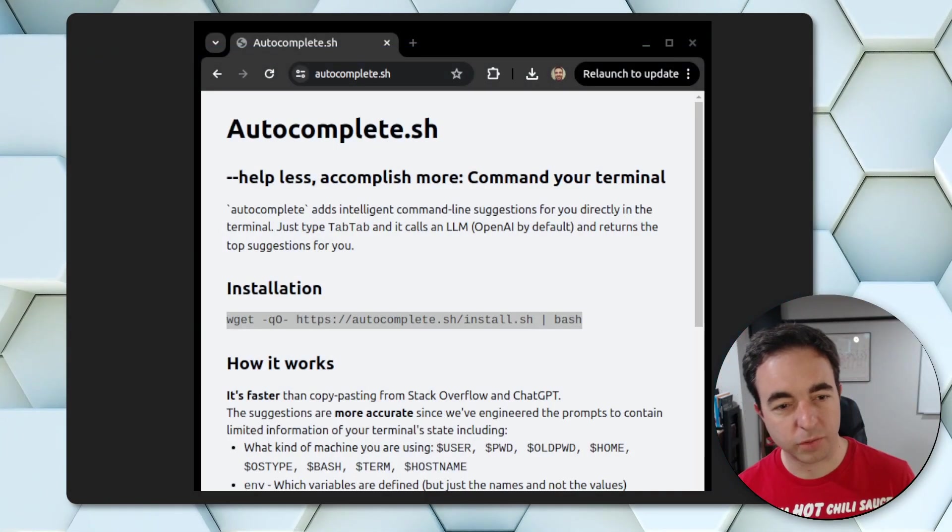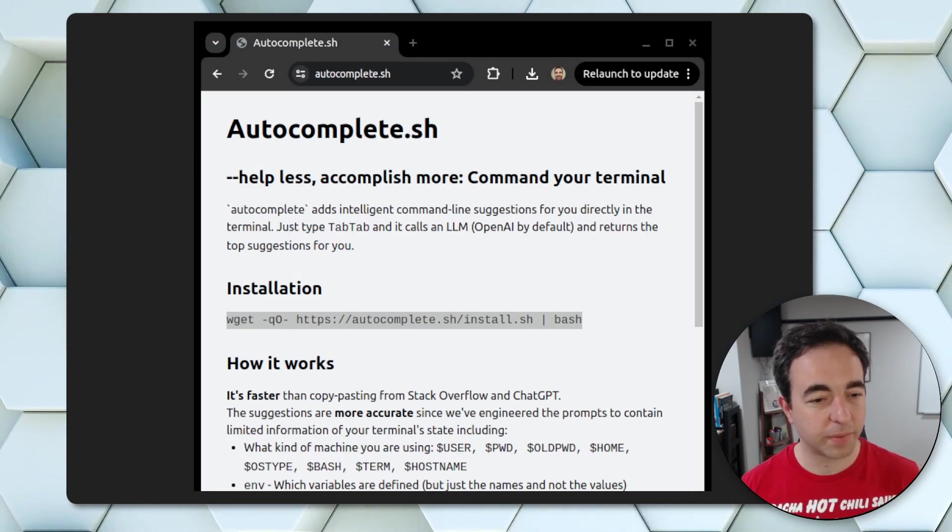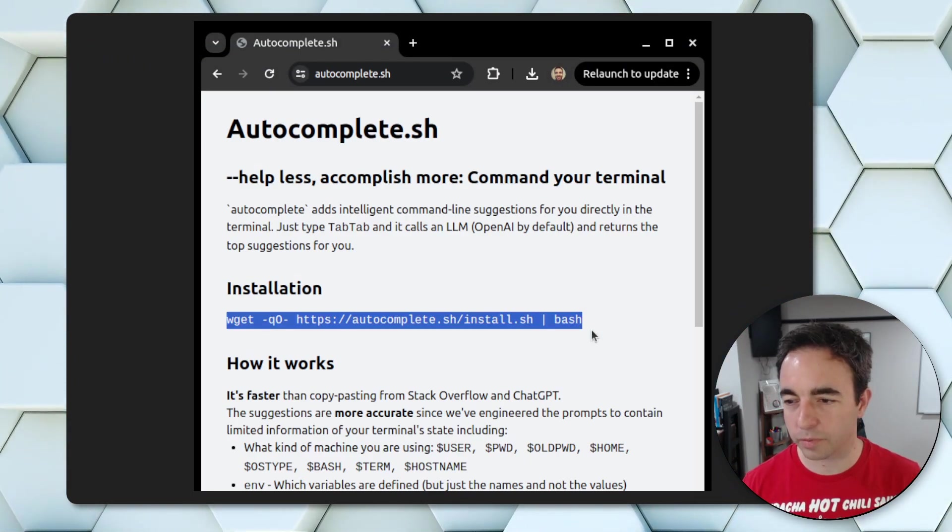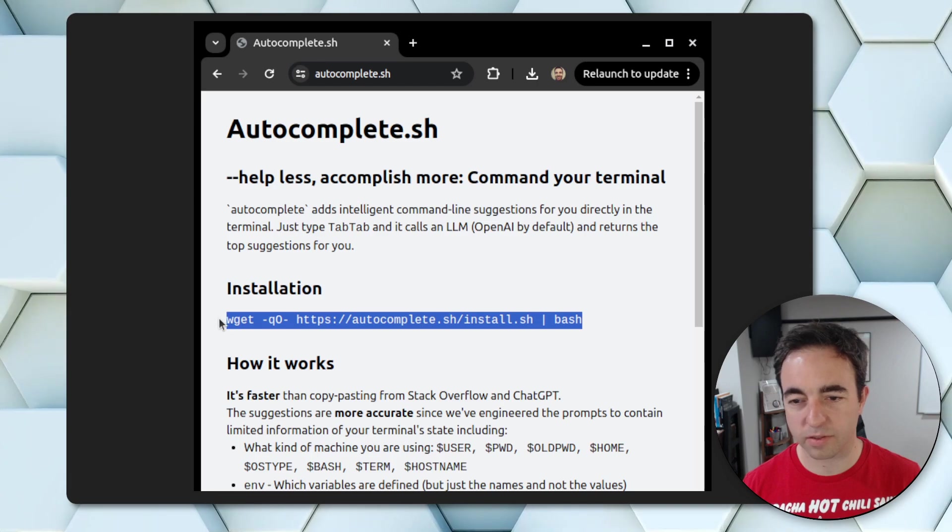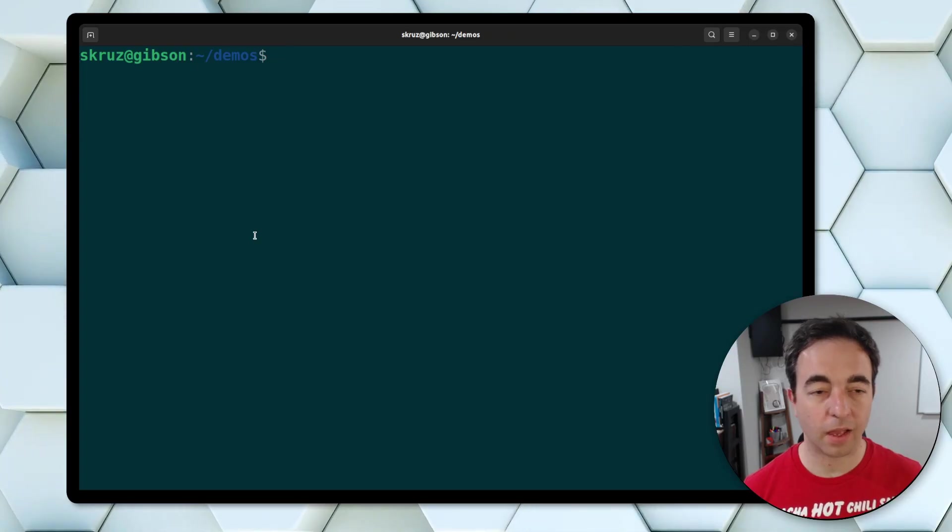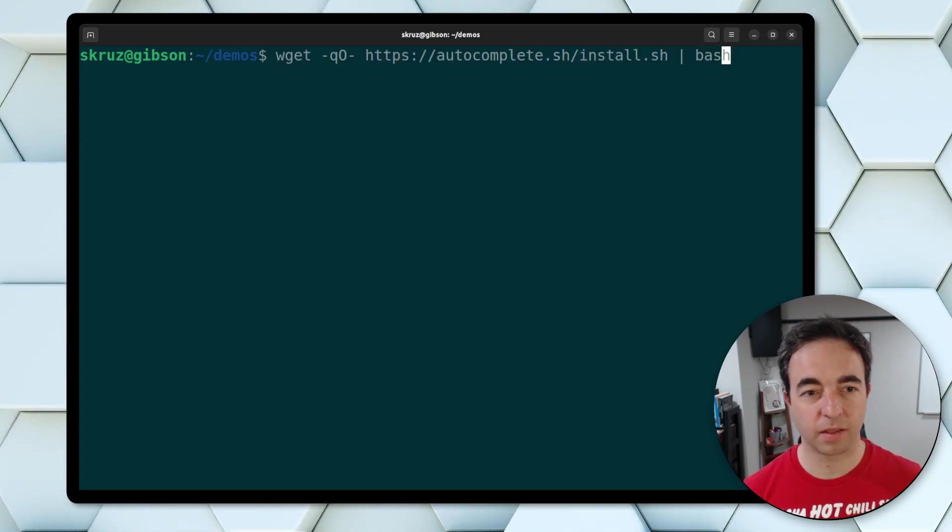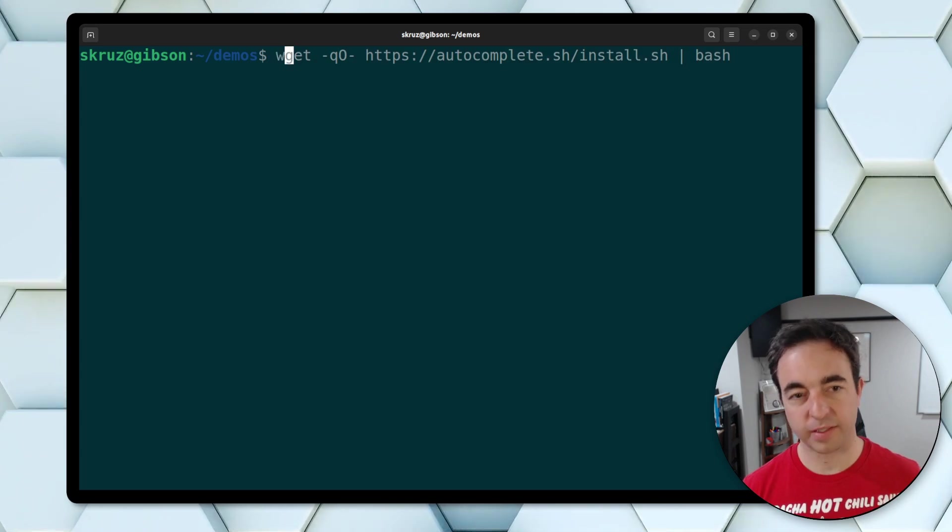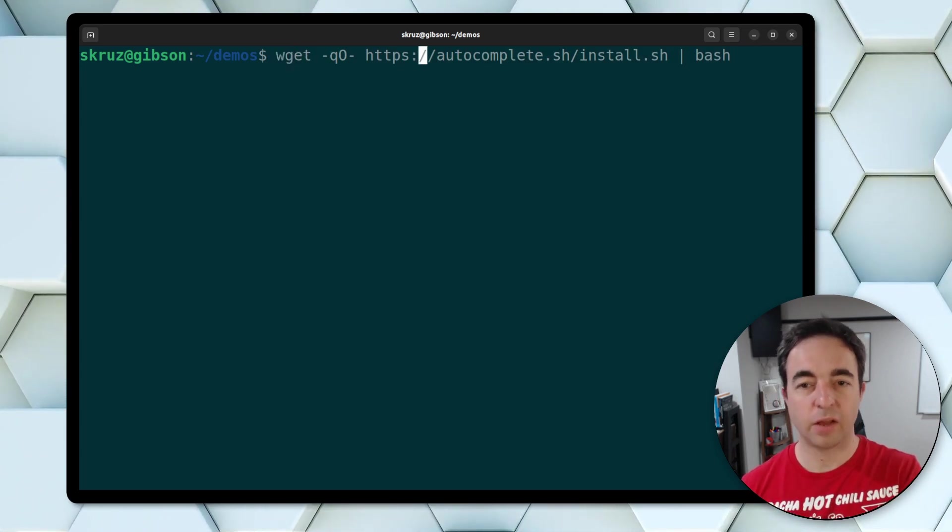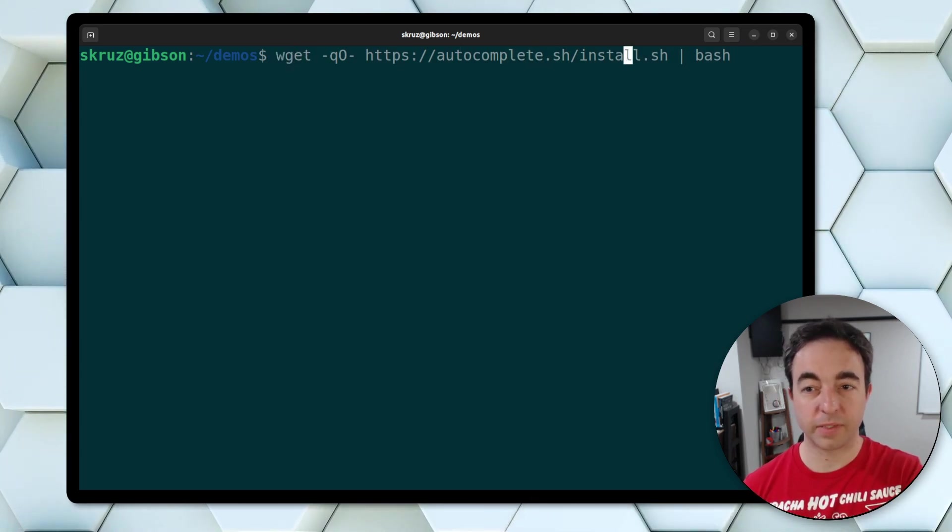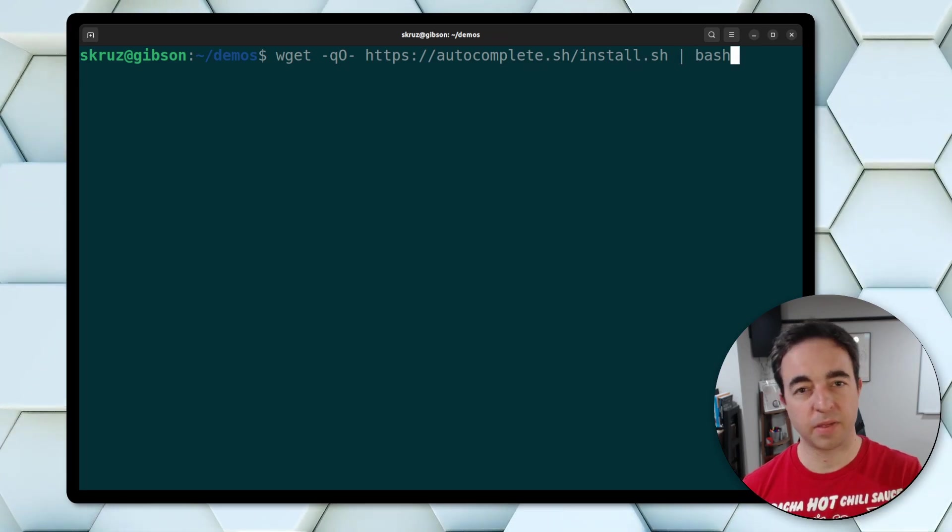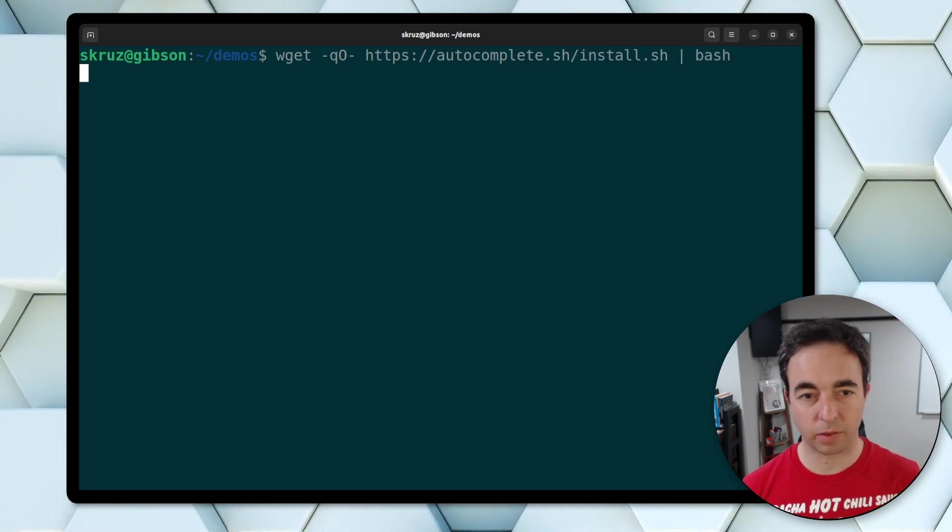So let's go to autocomplete.sh, the website, pull that up. So I'm just going to copy and paste the install command. And we copy and paste in this command. Now this uses wget to download the script from the website and then it pipes it in bash. So we're going to do that really quickly.